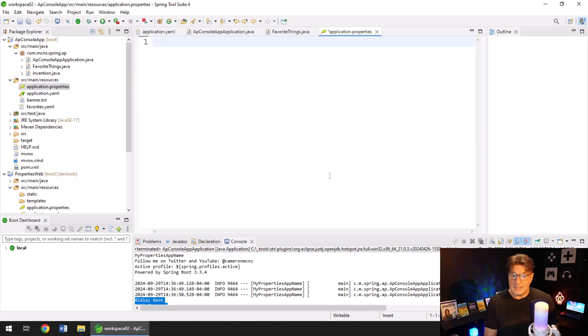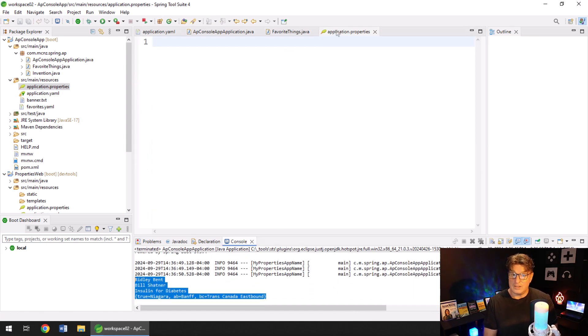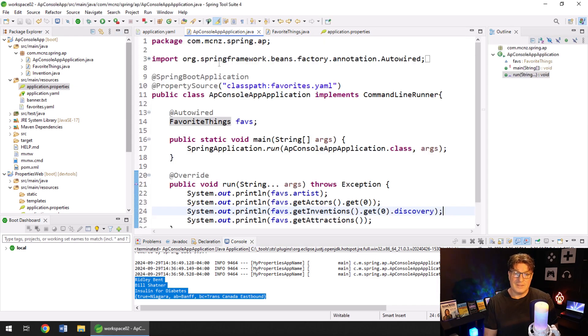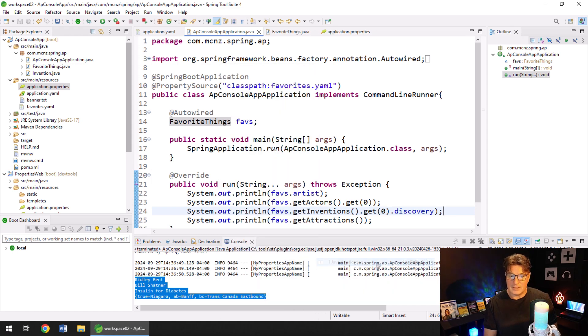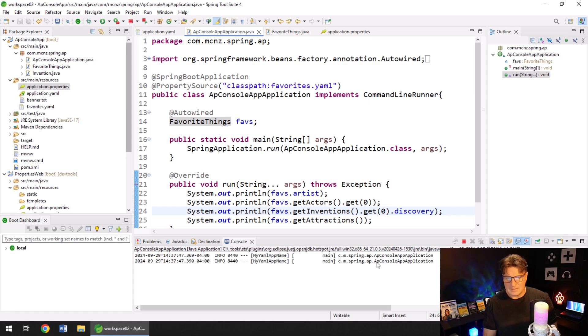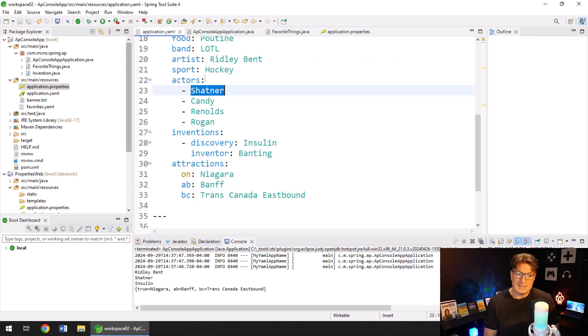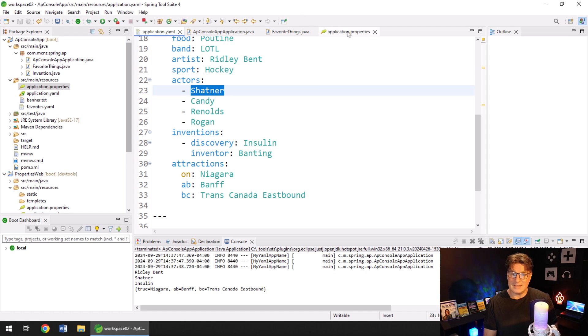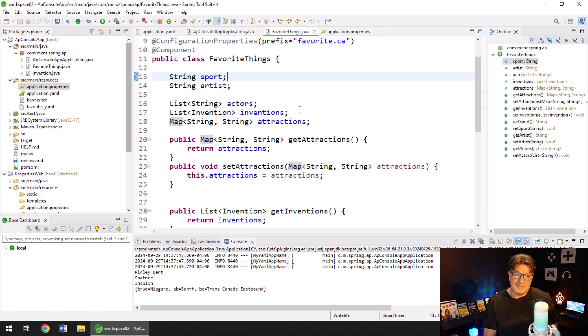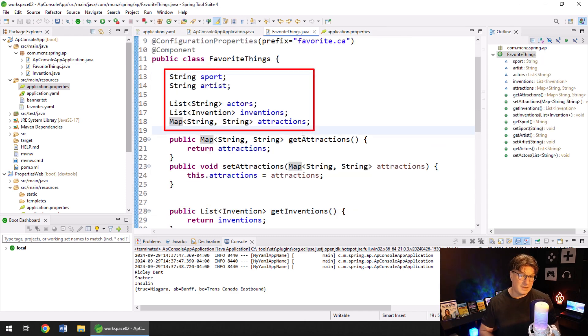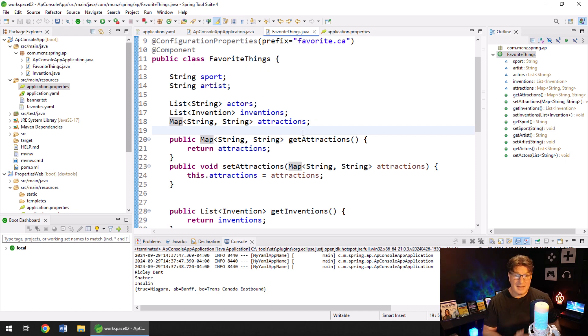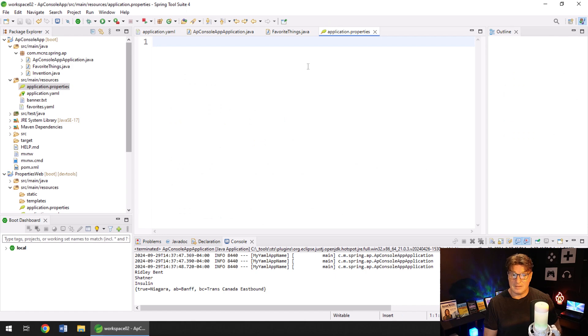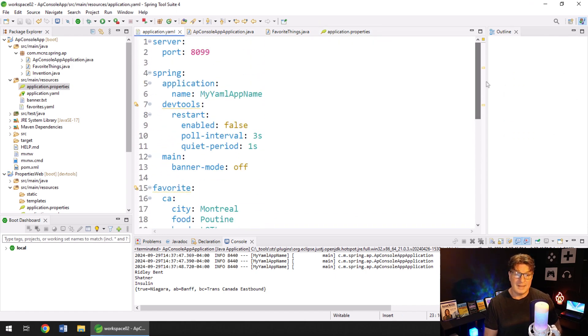If I was to delete that and get rid of all of the configuration in the application properties instead of Bill Shatner and insulin for diabetes, if I was to run this again, run as a Java application, so William Shatner and insulin for diabetes, we would see a slightly different output, right? Shatner and insulin because in the YAML file, I didn't print out the full name and I didn't say insulin for diabetes, right? So that's how you know the two of them are acting differently. But as I said, the values in both of those are getting sent into a list or a map or even properties. That is not a difference.